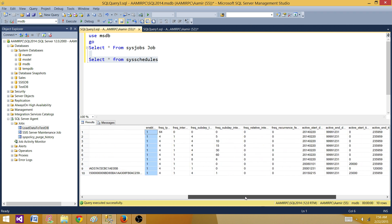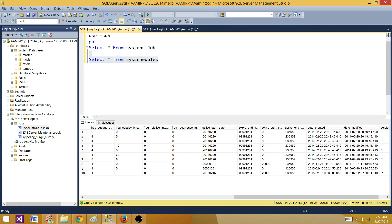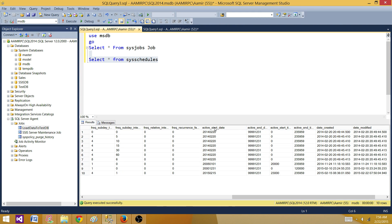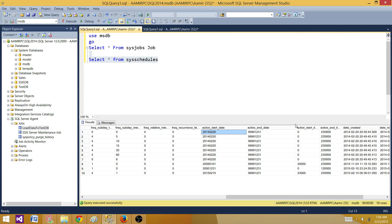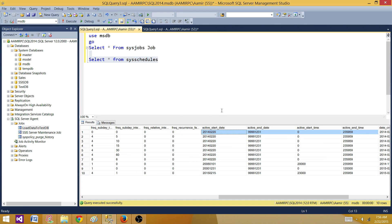There are other columns which I'll leave for you to explore. The ones I'm most interested in are: active start date — the date the schedule became active — active end date, active start time, and active end time. Those four columns are important and I'll use them in my query.